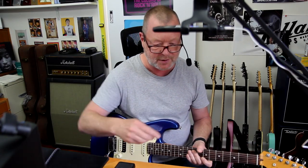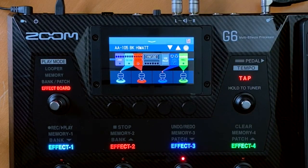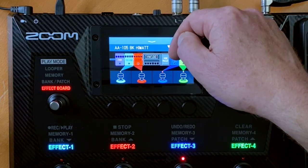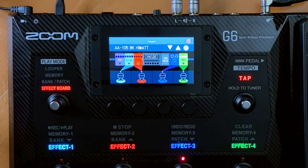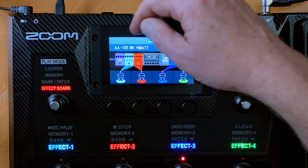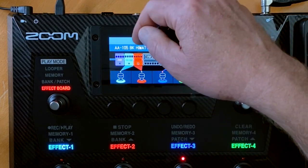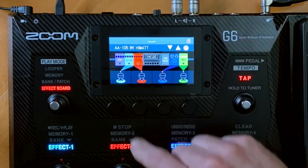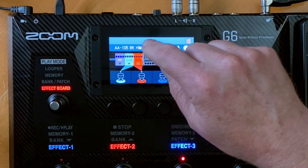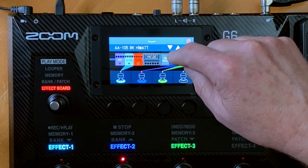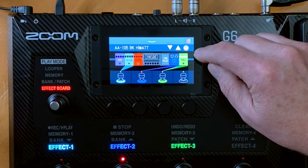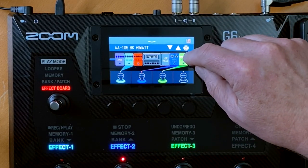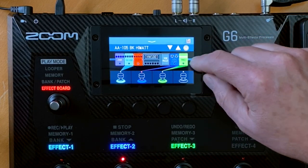I've just written this little preset called BK HiWatt, which is based on their HiWatt model with a HiWatt cabinet. I've got a noise gate in front there that's not even turned on at the moment, a vibe, and what's called a squeak — which is a rat pedal — a tape echo, and a hall delay.